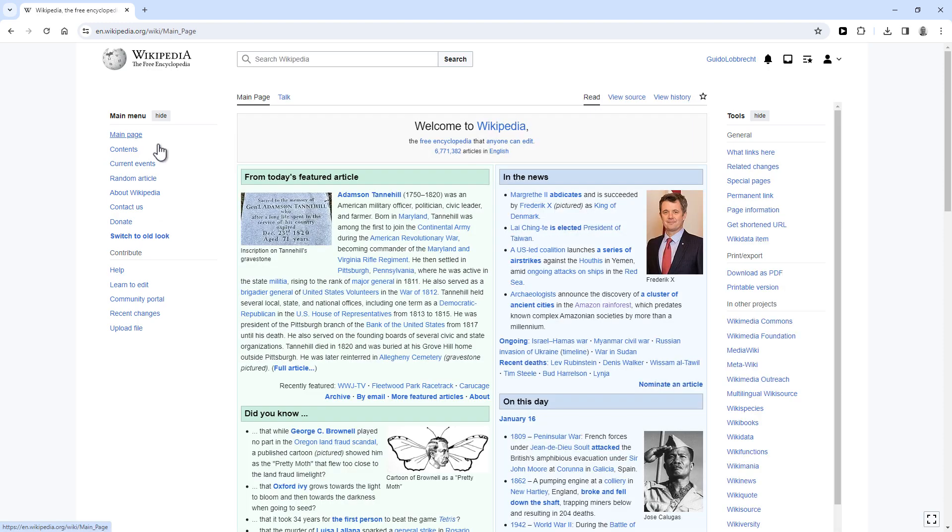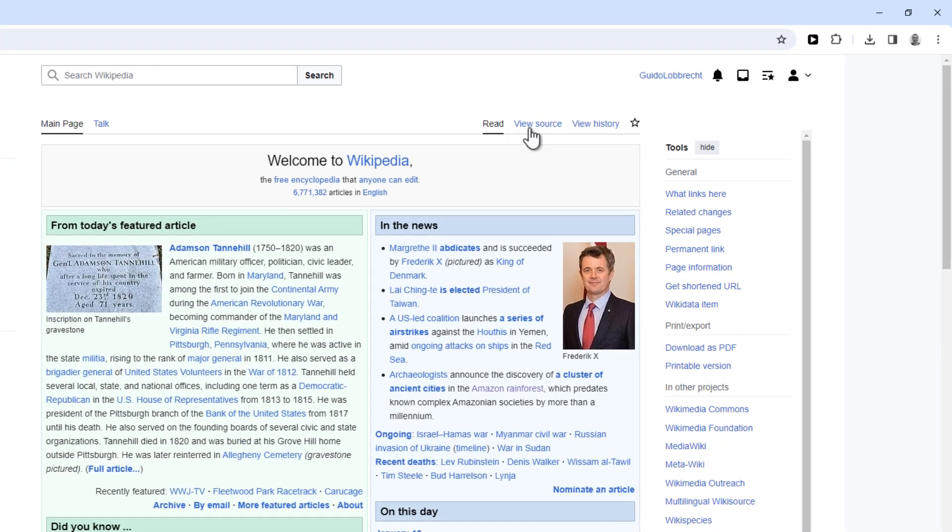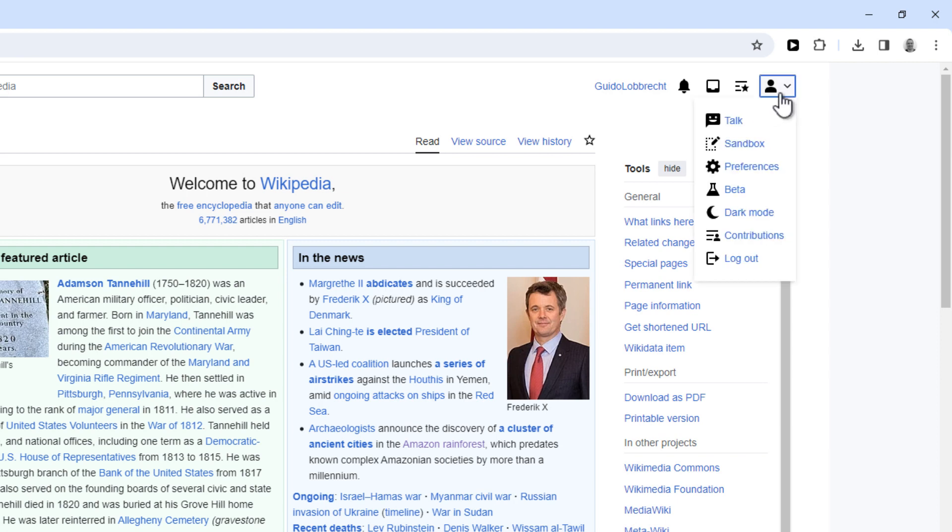So now click on your account icon again and you'll now see an option to activate the dark mode. So click on that to activate it.